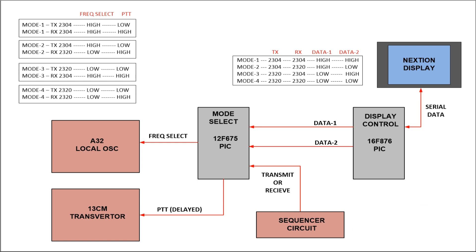It's a simple if-then piece of code that looks at the transmit receive signal coming into the sequencer and it sets up the frequency select line for if it's in receive or transmit as shown in the four different mode states on the upper left.